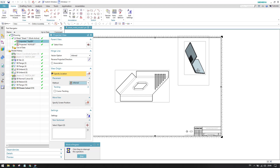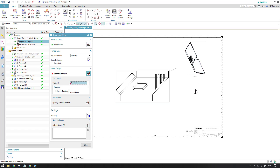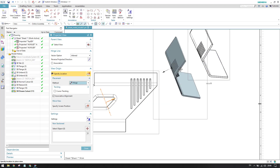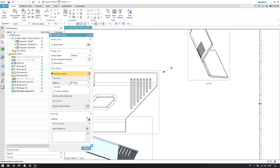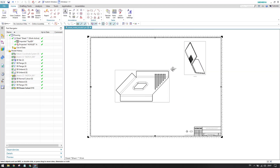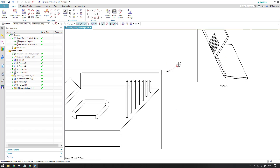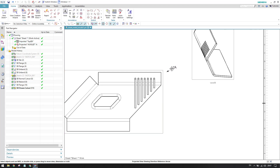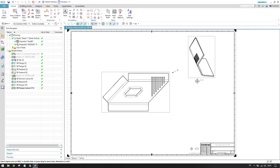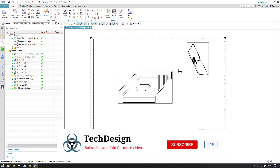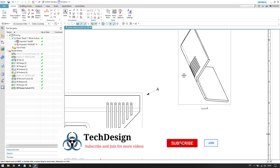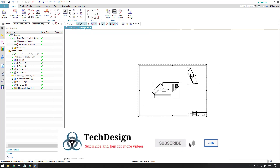This is how the placed projected view looks. As you can see, this is the viewing angle — along this direction, view A will be viewed. This is how the projected view appears in the drawing.